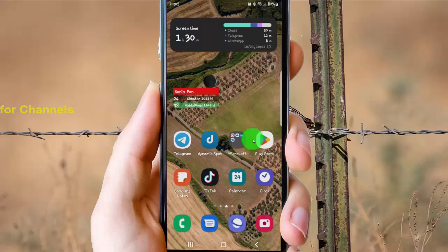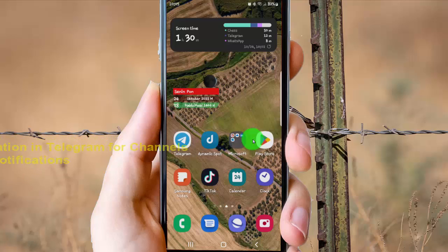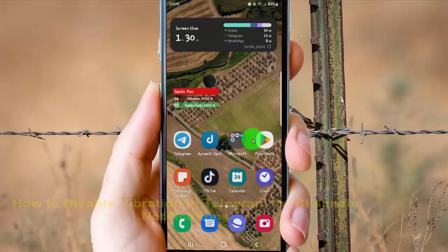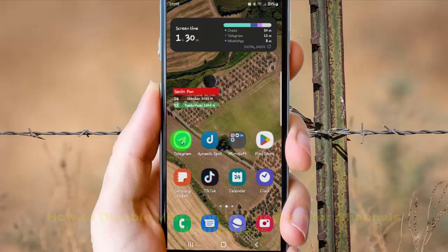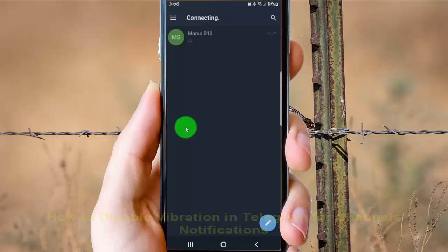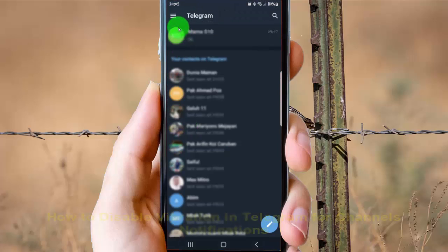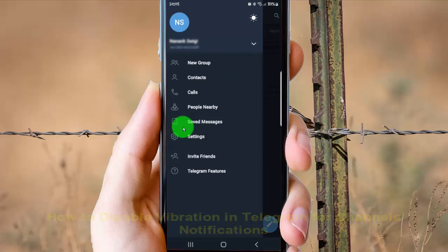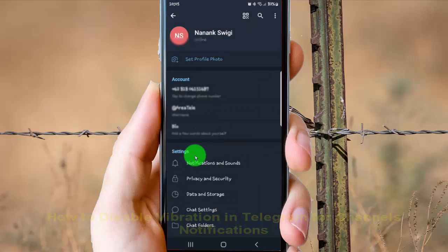To disable vibration in Telegram for channel notifications on Android, open the Telegram app, tap the three-line menu icon, and select Settings.